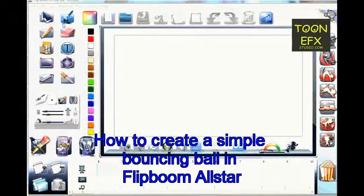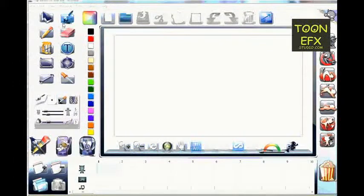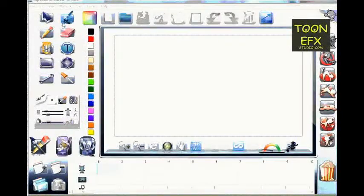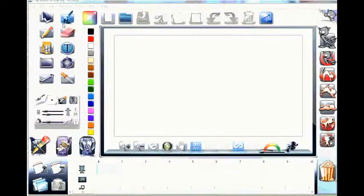Hi everyone, boys and girls. My name is Adeboye Adeguinro, and right now I'm about to share with you how to create some animation inside of Flip Boom. What I'm about to show you is one of the principles of animation called squash and stretch. I'm going to be moving a green ball across the screen to demonstrate how frame-by-frame animation is done in Flip Boom.